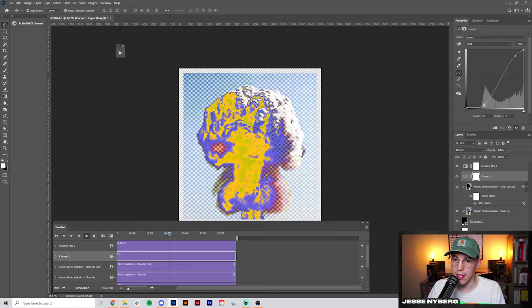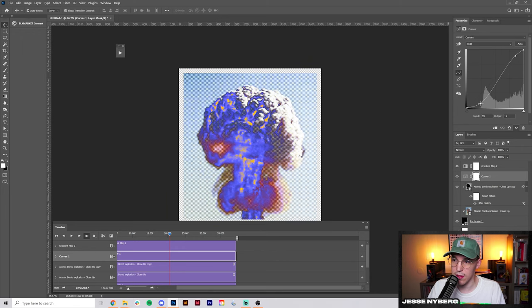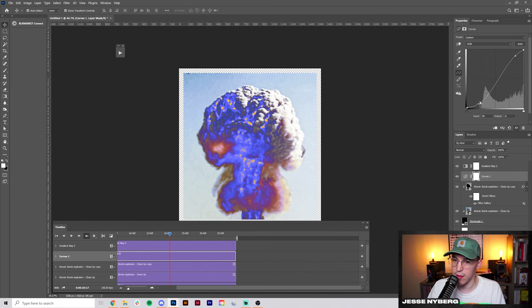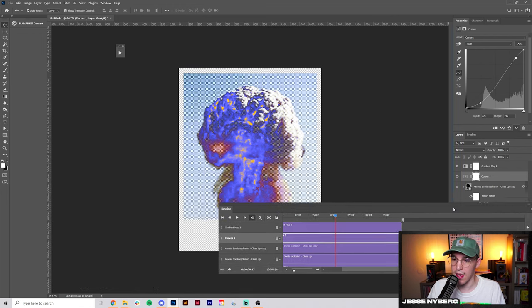Let's edit our curves layer a little bit. We really want to kind of boost some of this up and create a lot more contrast. Something like that.